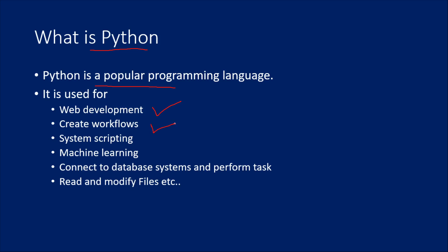automating workflows, system scripting, machine learning workflows, or you can connect to database systems and perform certain tasks on data using Python. You can read and modify files using Python. You can do a lot of activities with Python.